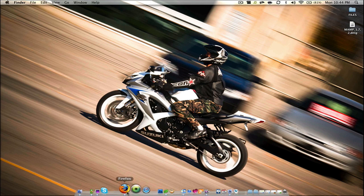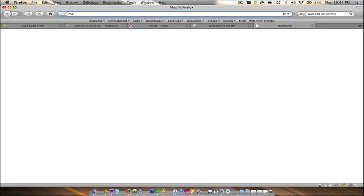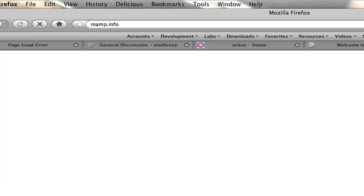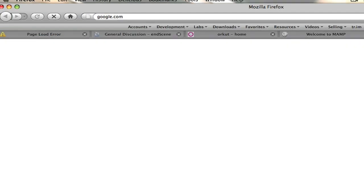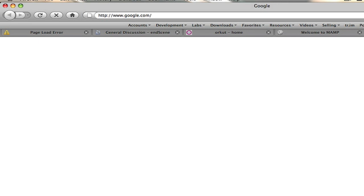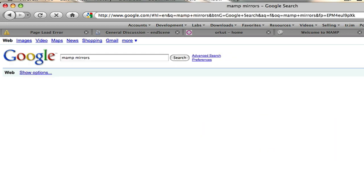First, go to MAMP.info. Since their website seems to be down right now, go to Google and type in MAMP mirrors, then go ahead and download. To make this process a bit quicker, I've included a download link in the video description, so click on that link to check it out.